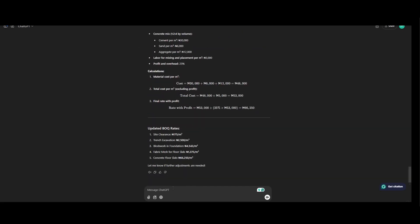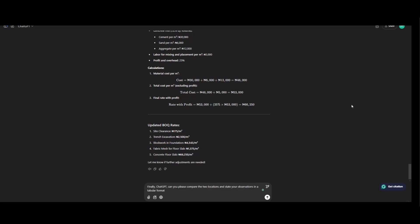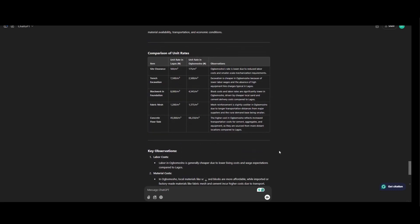Okay now finally let's try and compare the two together. So I'm telling ChatGPT to compare the two bill of quantities and see and tell us the differences. So finally ChatGPT can you please compare the two locations and state your observations in a tabular form. So let's see what we have.